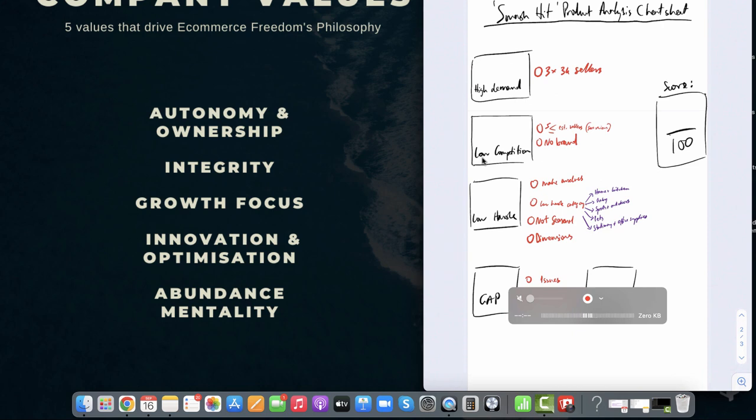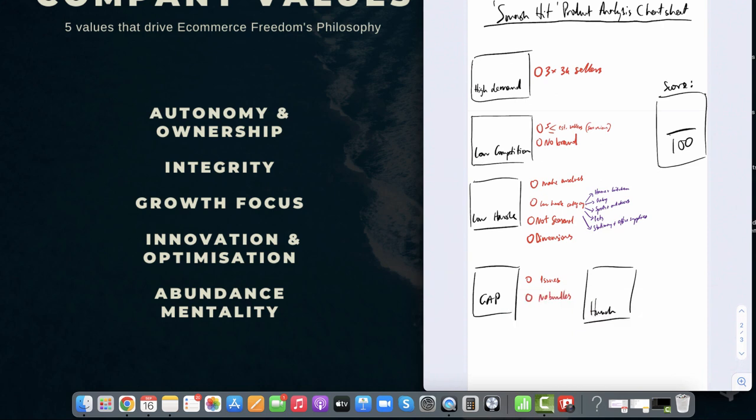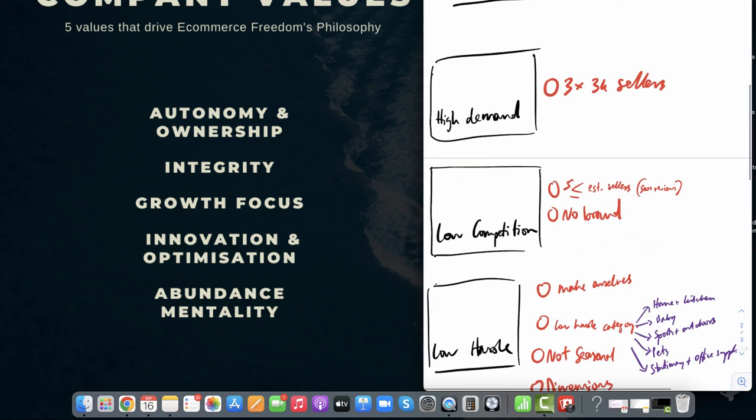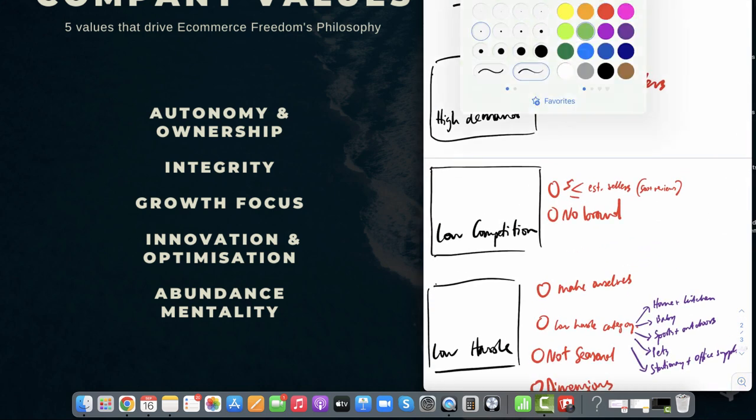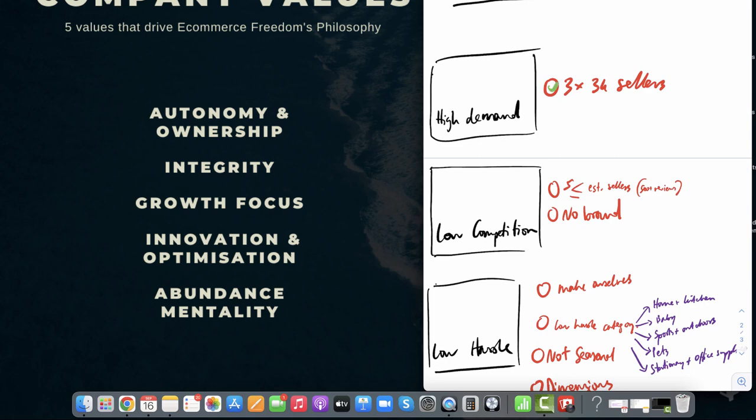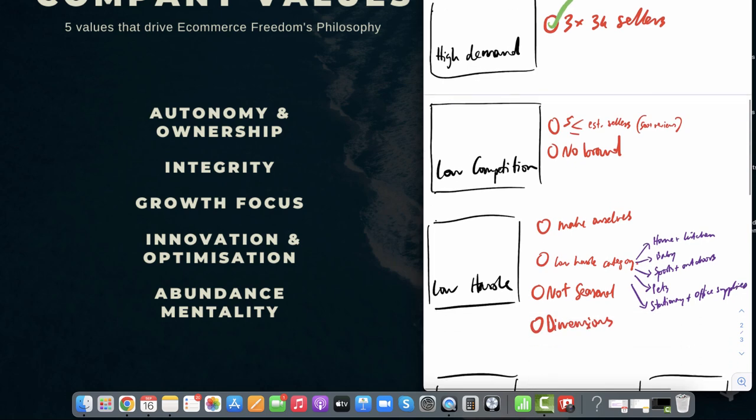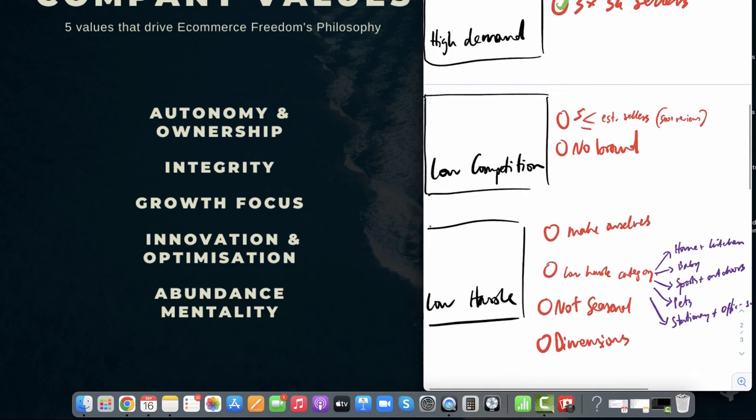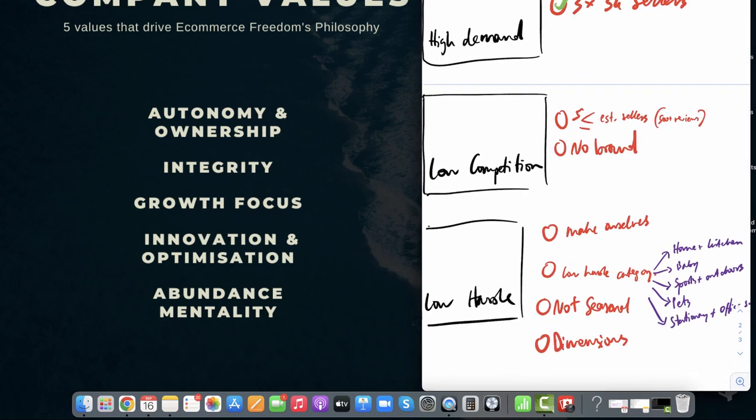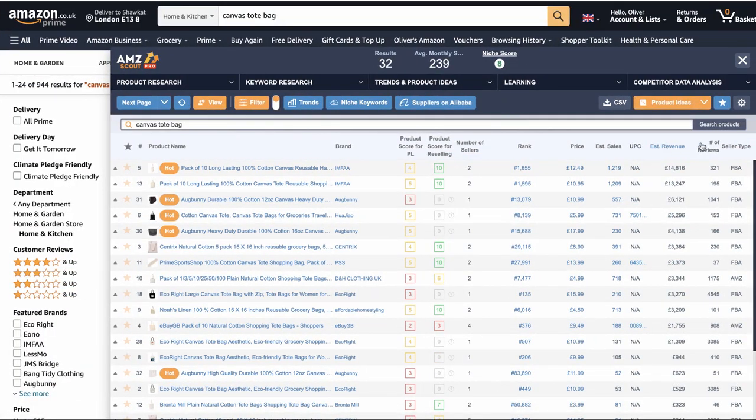In terms of high demand, we give that a tick. There's more than 3K sellers. What about low competition? How many established sellers are there with more than 500 reviews?